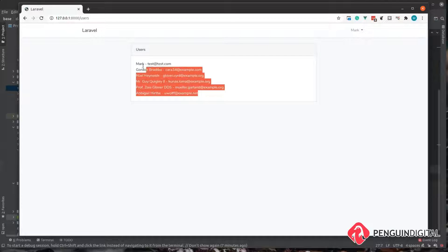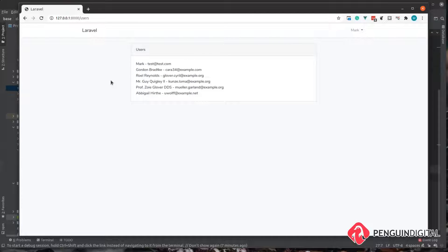So now over in our application we just give it a refresh. We can see now we have all our fake data in there. So this is a super simple way to populate your application with some test data so you can try things out.